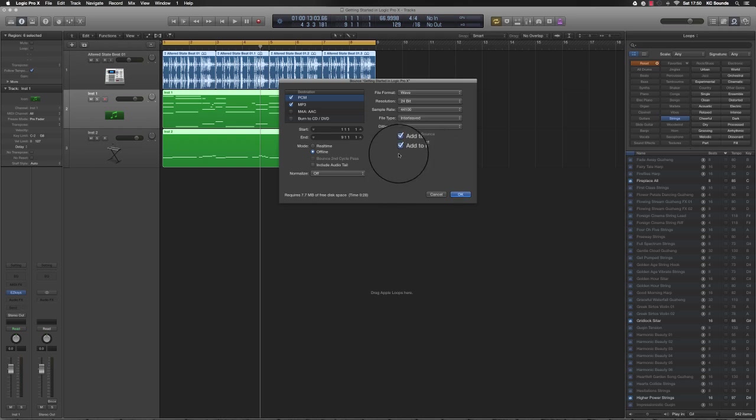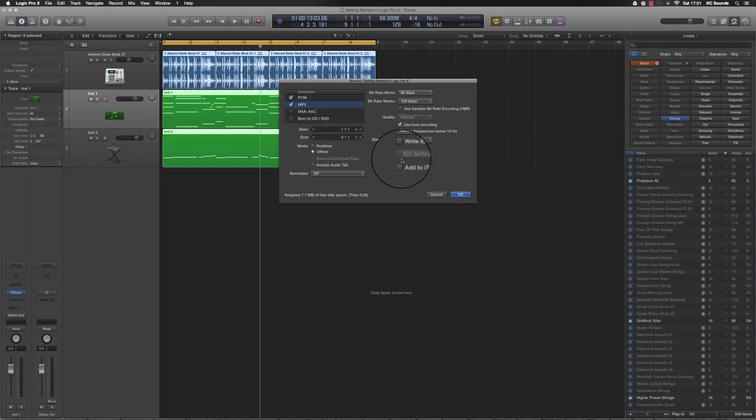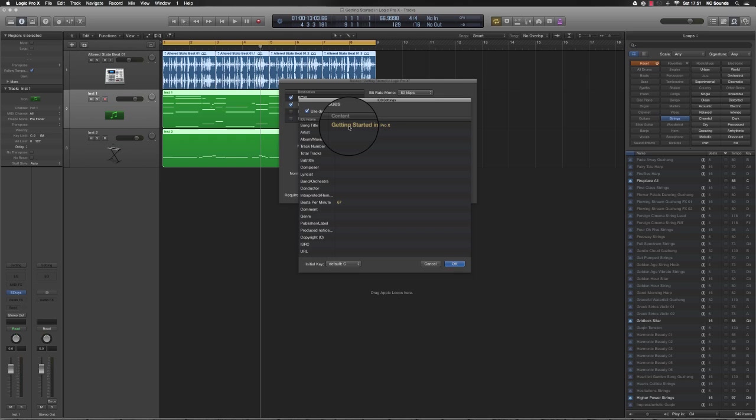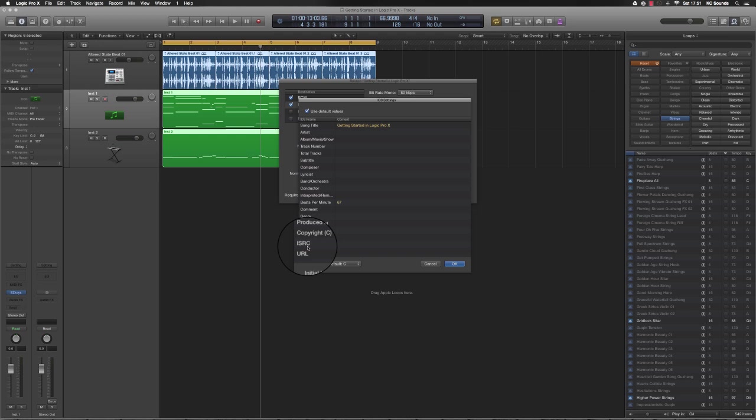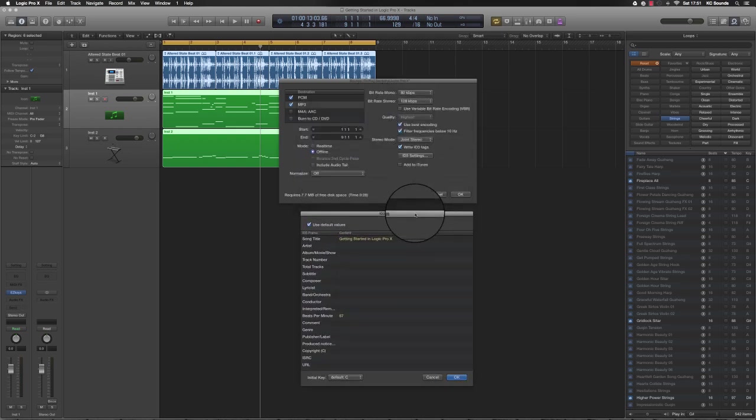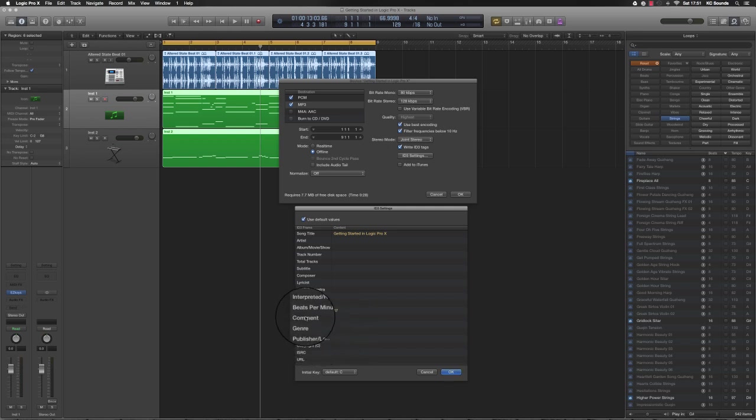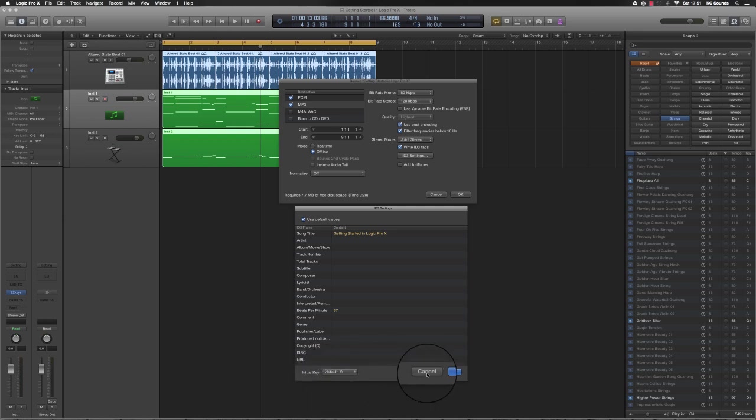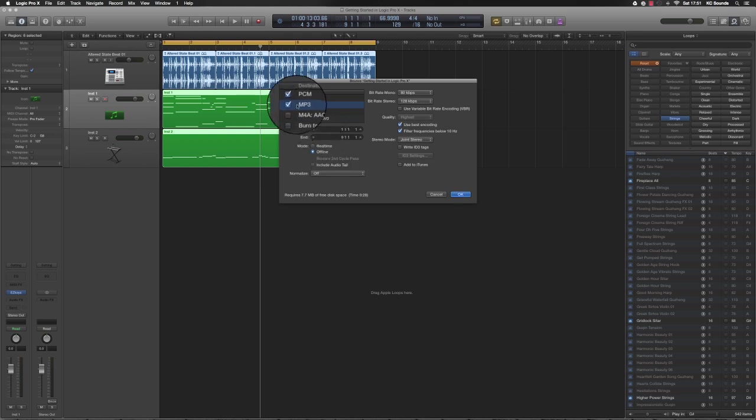If you click on MP3, it allows you to write your ID3 tags, your settings. You can give the song title, put in the artist - it's self-explanatory really what you can put in on the left side. The ISRC is the code that you get for when you're putting your songs on iTunes so that you get your royalties and stuff and get paid. You can put all the information that you need on there, including the key of the song.